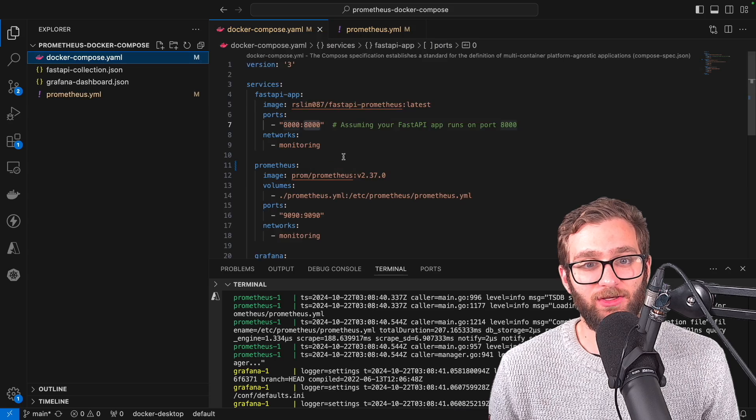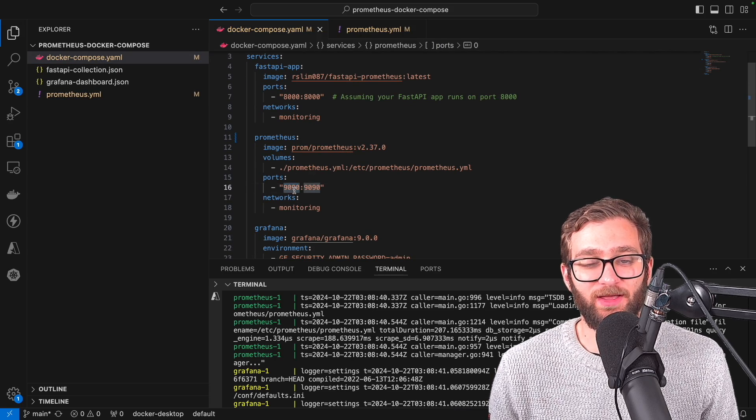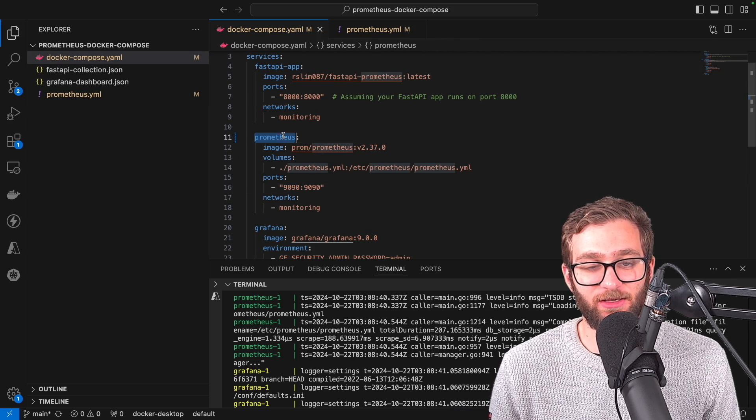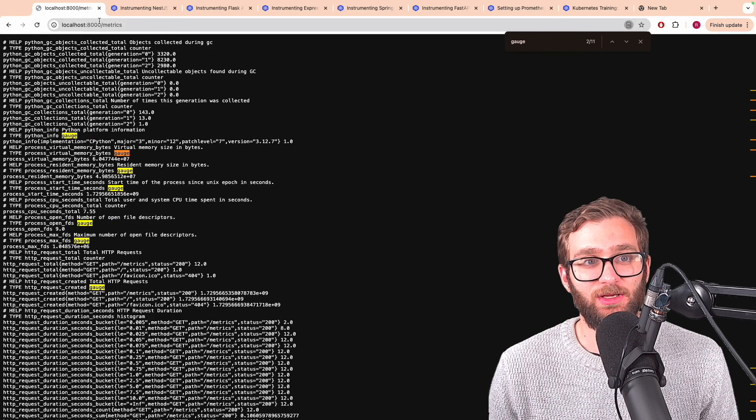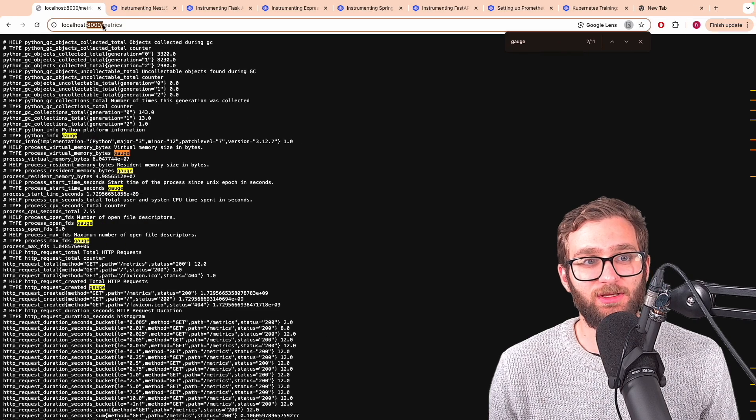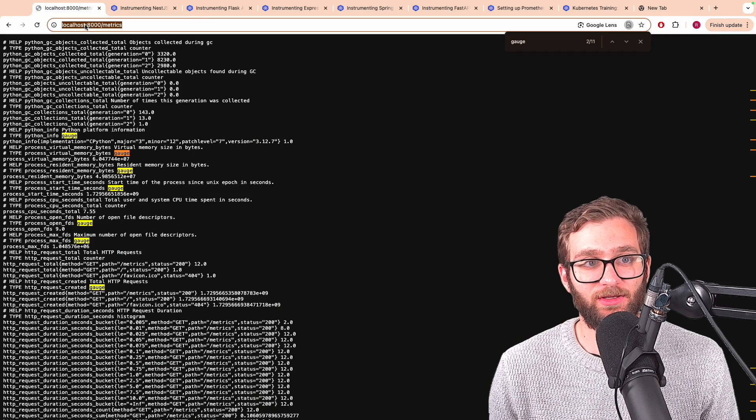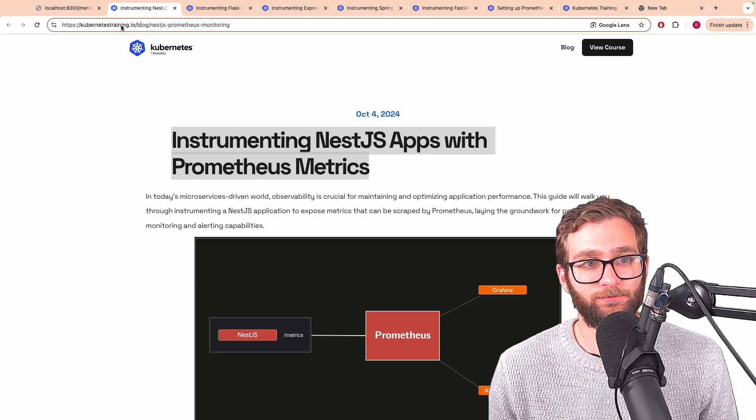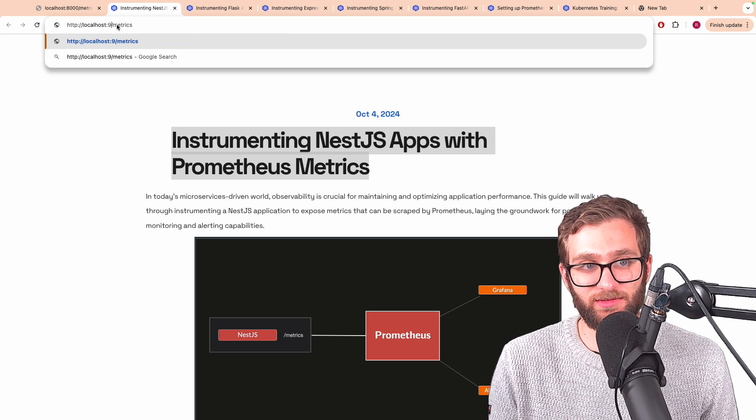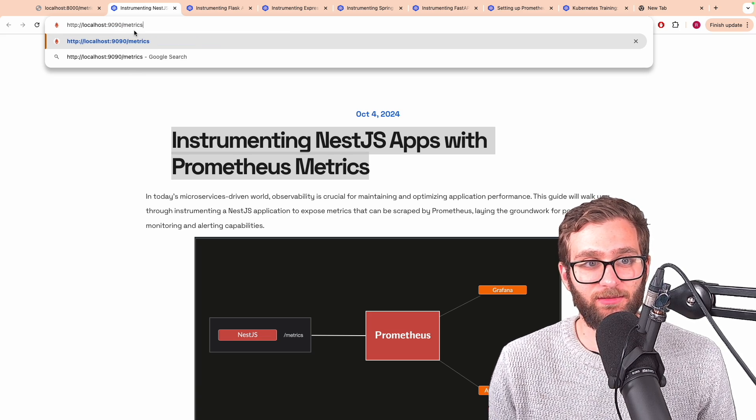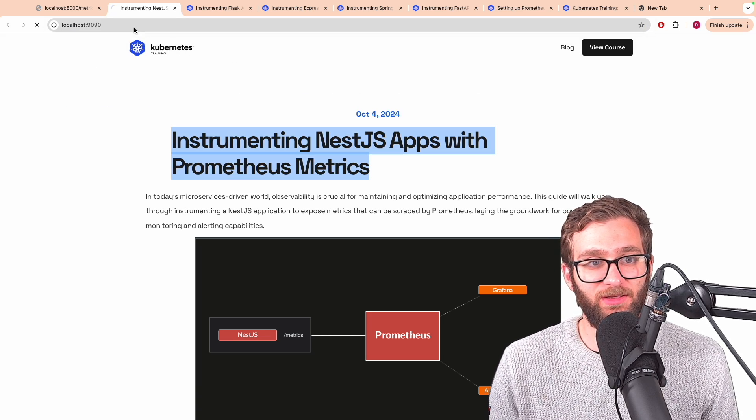How are we going to determine that? Well, let's access our Prometheus instance from our local machine using localhost 9090. Let me do that over here. localhost 9090. There's Prometheus.